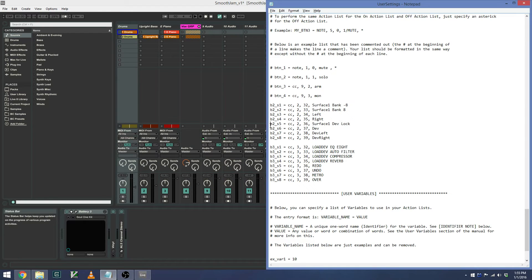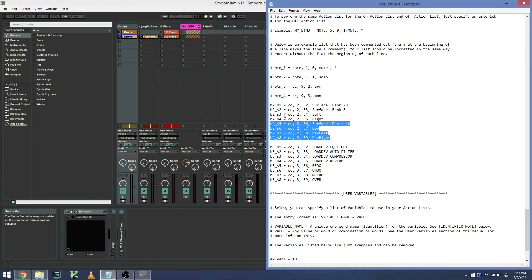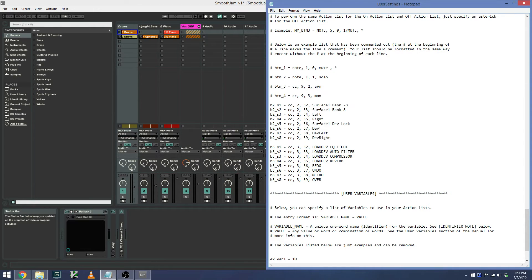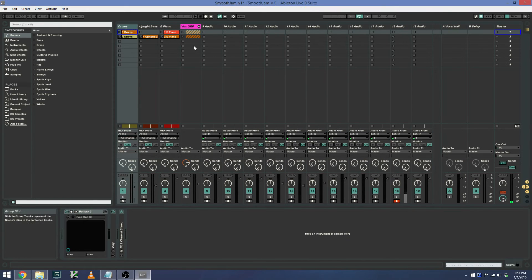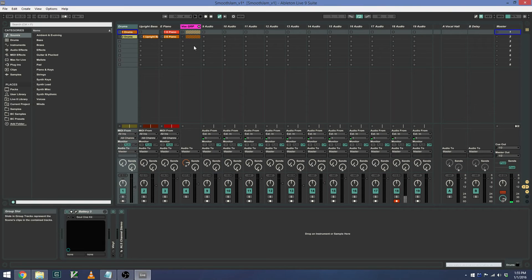And then I have device controls for devices on a track. So we have device lock, device enable disable, and device left and right. So for example, if I want to get to my vocal group, I can bank over by a track.